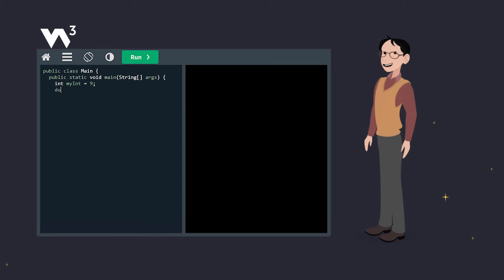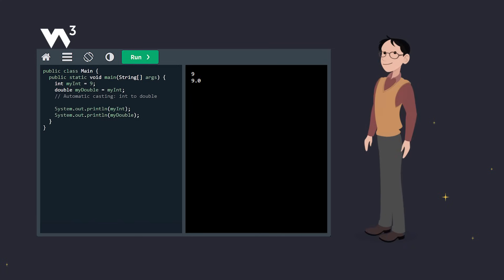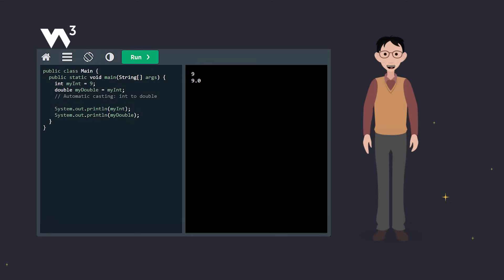Here we've got an integer with a value of 9. We assign it to a double, and Java automatically converts it from int to double for us. When we print these, the integer stays 9, but the double shows as 9.0.